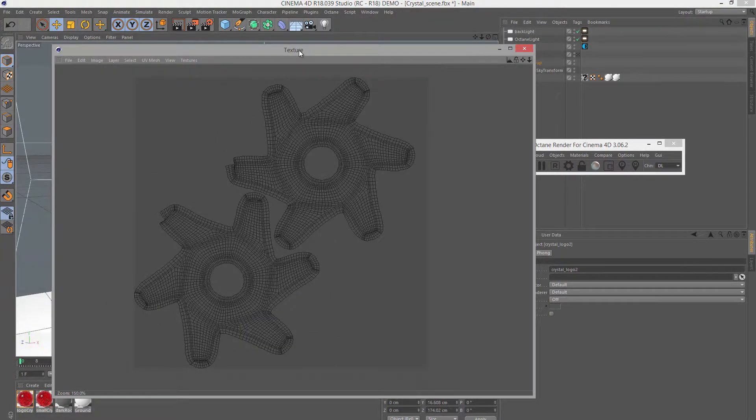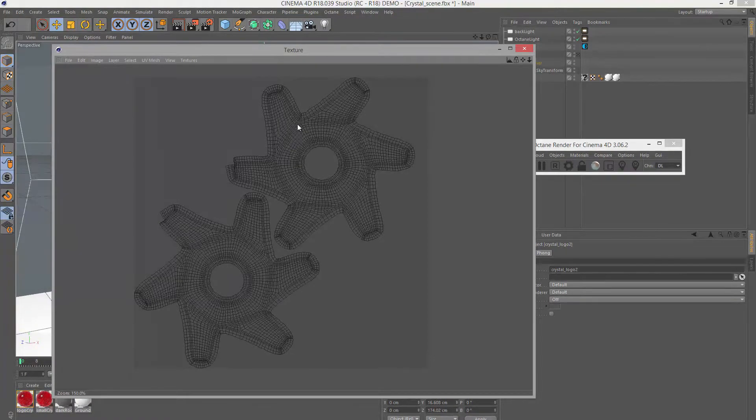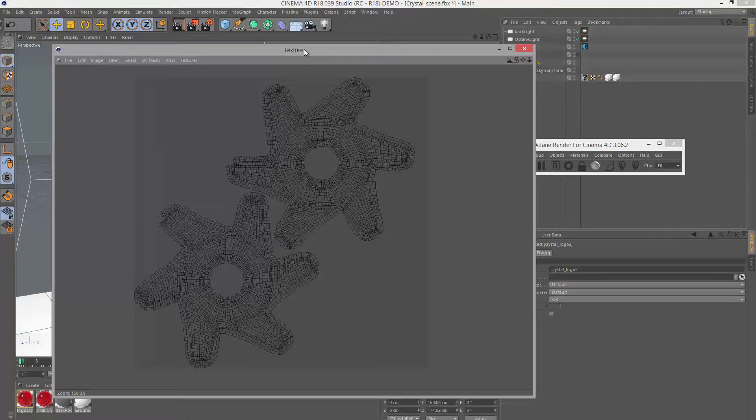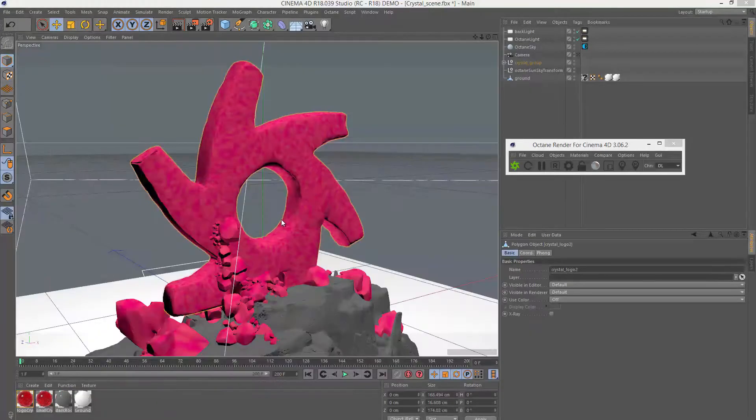Whenever you're using Octane displacement, your object must have UV texture coordinates. And keep in mind, you can only use image textures for displacement. You can't use Octane's procedural textures, such as marble or turbulence.